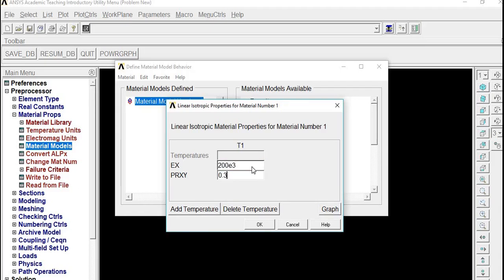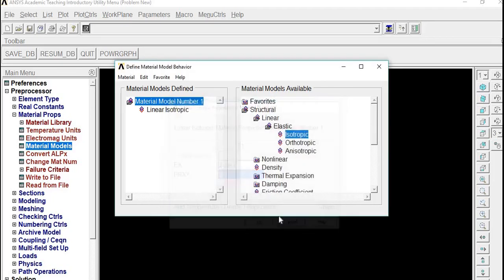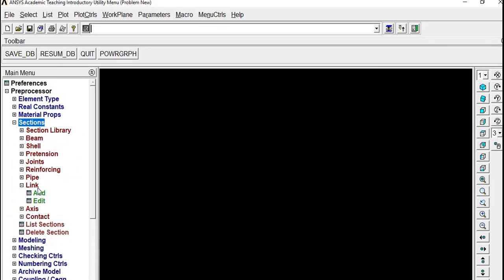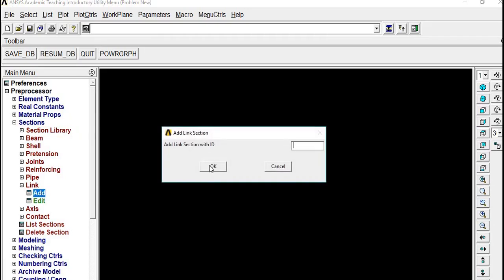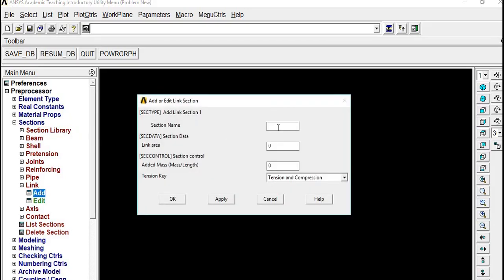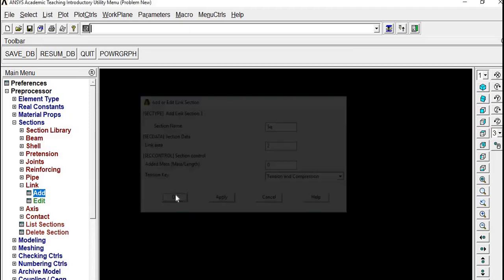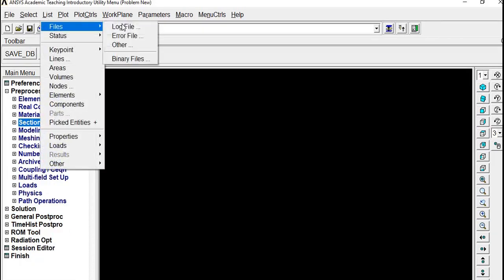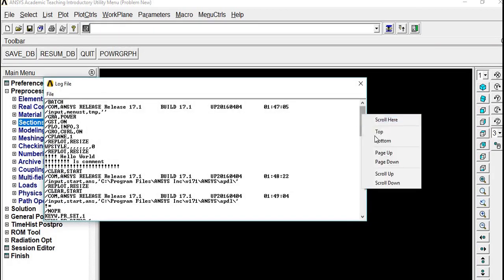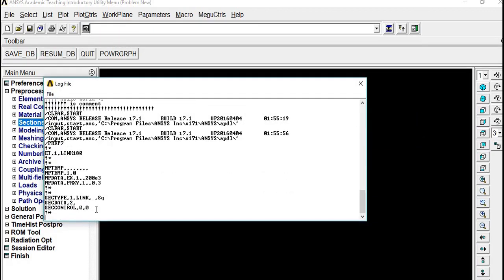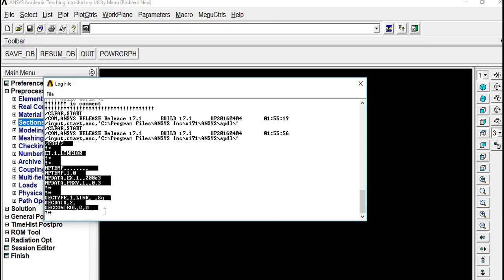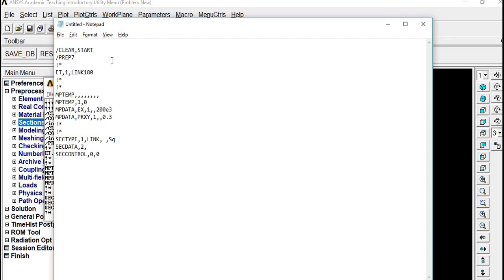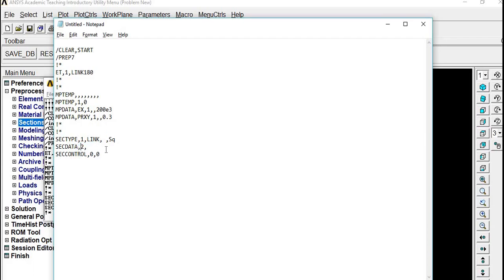Now add Sections, section ID 1, and I'll name it SQ for square, it doesn't matter, and area 2 mm square. Now if you go to File, Log File and go to bottom, you can see the code has been formed after PREP7. Just copy and paste it in the same text file. This Link 180, MPs for material properties, this is the square 2 mm square.